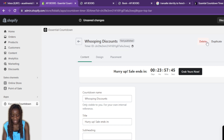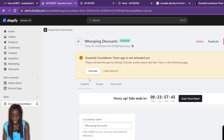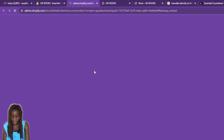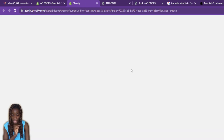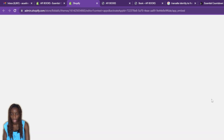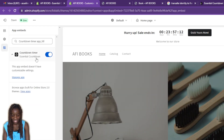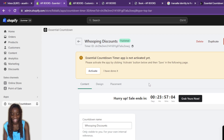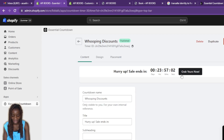The timer is currently unpublished, so I'll scroll up and click 'Publish Timer.' It saves successfully — now showing 'Whooping Discounts.' The Essential Countdown app also prompts me to activate it by clicking the 'Activate' button. I click Activate, and it becomes active. The countdown is now live showing 'Grab Yours Now.'